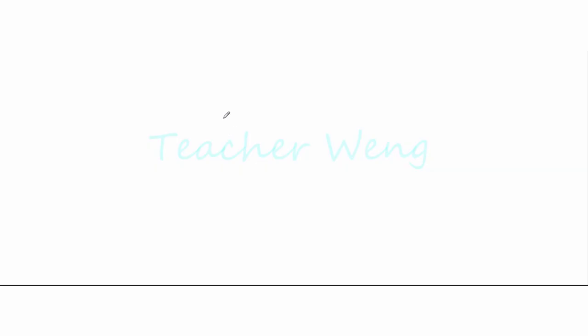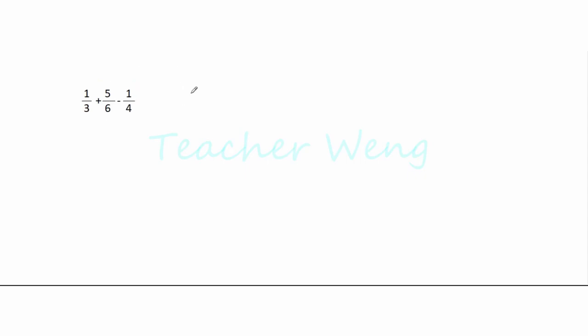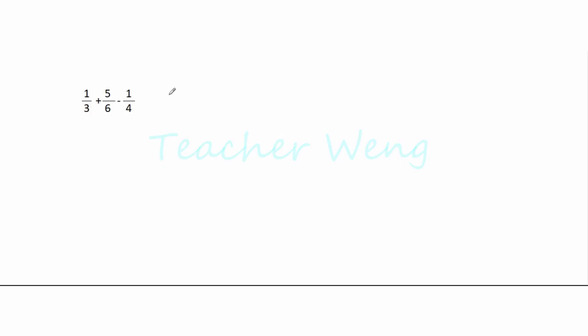So let us take this example. Here we have 1 third plus 5 over 6 minus 1 fourth. Of course, we're not going to use the long method because as I've said, we're going to solve it using the other technique that I know. And I believe this technique is easier than the long method. So let's start.